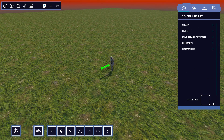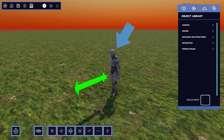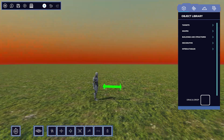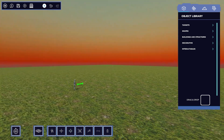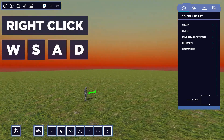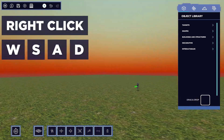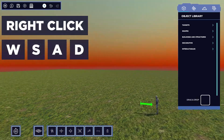You'll now be able to see your beautiful 250-squared terrain, and there's the player's start point when you play your level. First, we'll master moving around the 3D space. By holding right click and using WASD, you'll be able to move around using the flycam.